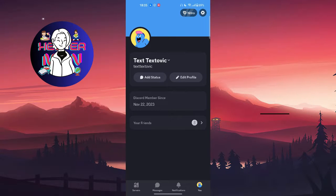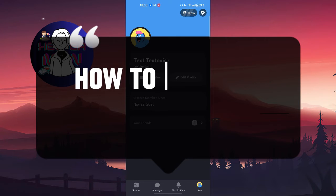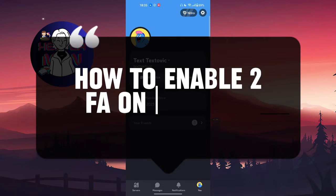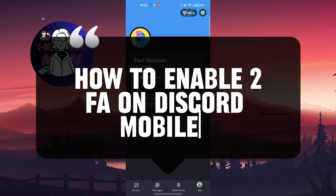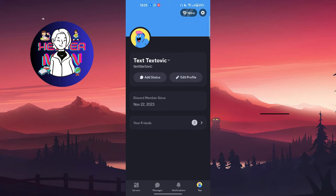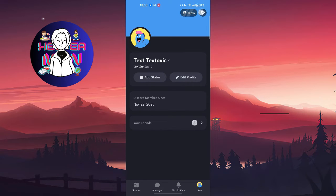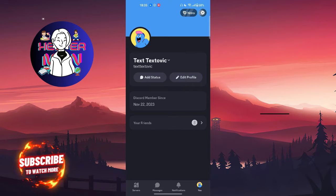Hello everyone, in this video we're going to talk about how to enable two-factor authentication on Discord mobile. From your profile section, click either on the settings button at the top right corner, or at the bottom right you'll find your profile picture, so tap on one of these.